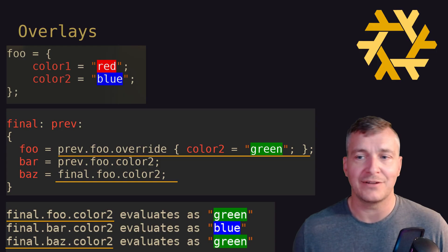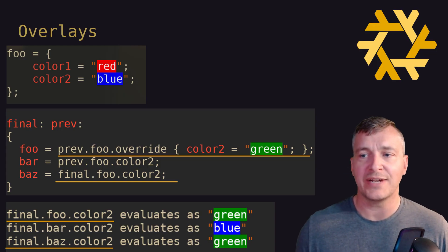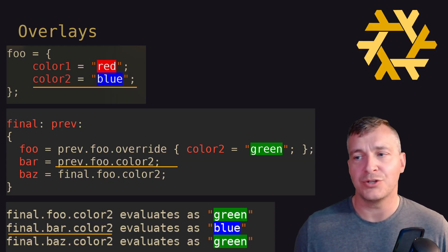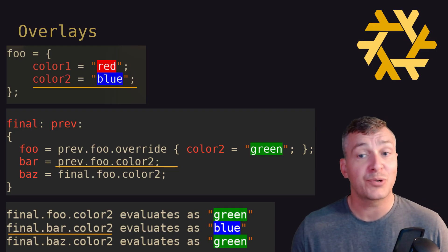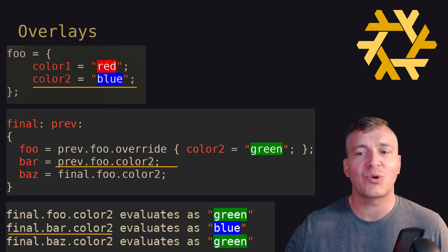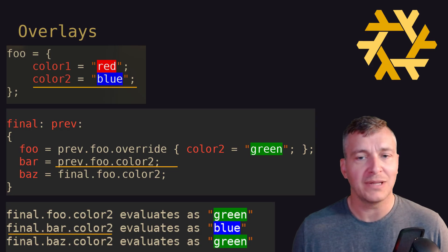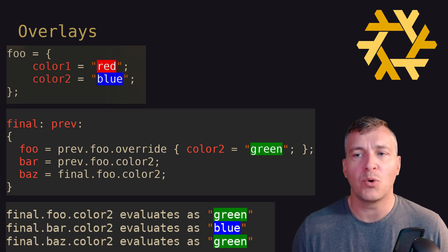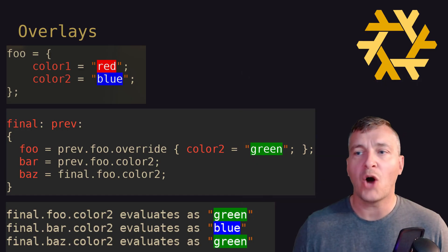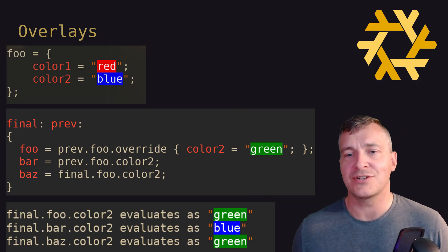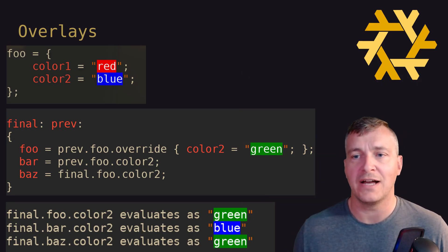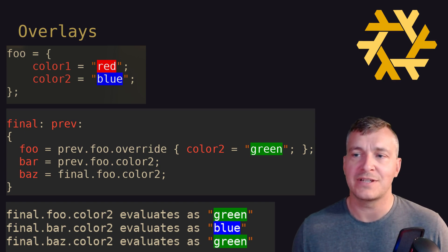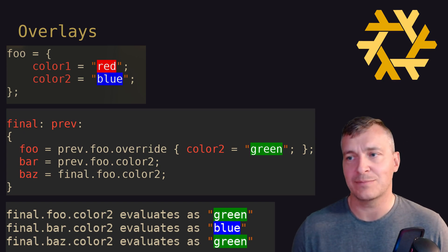The beauty of final being an argument itself is that we can also access it within the overlay. In this example, final.foo.color2 and final.baz.color2 would both evaluate as green, but final.bar.color2 would evaluate as blue, and that's because the value of prev.foo.color2 was prior to the overridden value being applied. This can be further complicated by adding more overlays on top of overlays, in which case final always refers to the final Nix packages after all overlays have been applied, but prev will always refer to the previous non-overlayed Nix package.